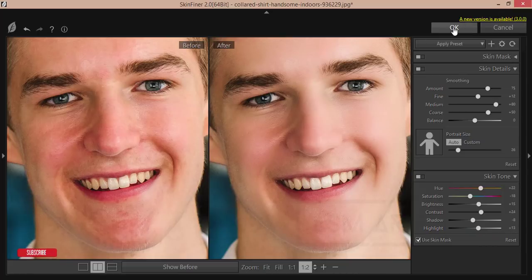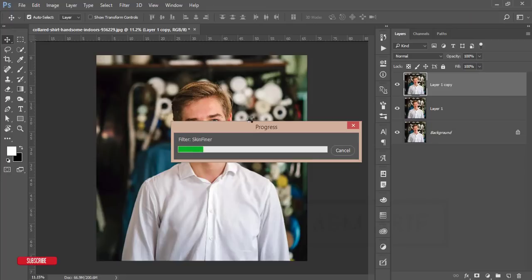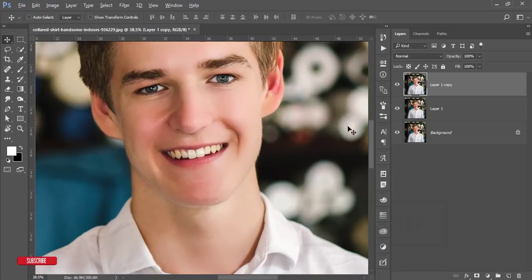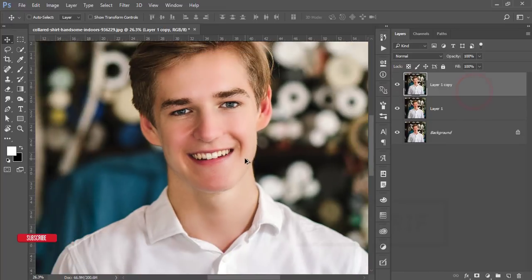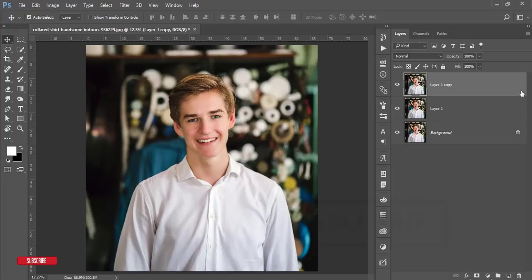Decrease the highlight a little bit, then hit OK. It will take time to load and give you the final output. Before removing the spots the skin had some dots, and after Skin Finer you are getting smoother skin.